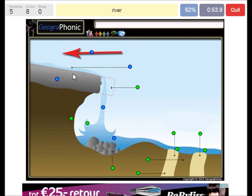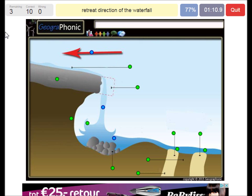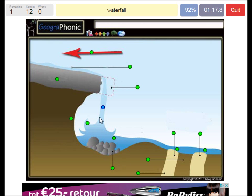This is of course a river. Here we see a harder, resistant rock — or igneous rock — that's needed to make this waterfall possible. The retreat direction of the waterfall is that way. Here we see the plunge pool, and of course the waterfall itself.